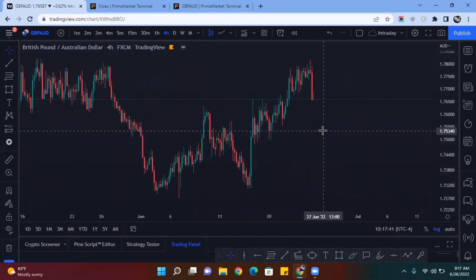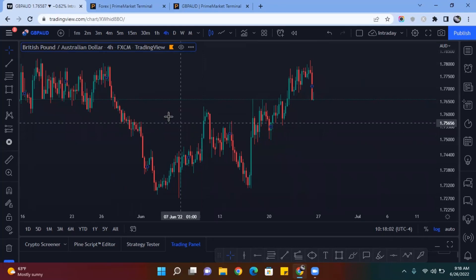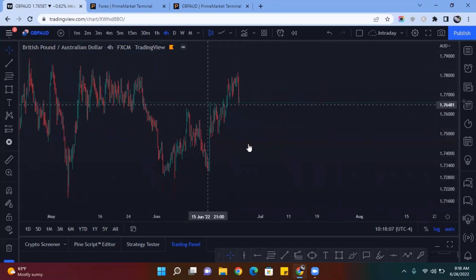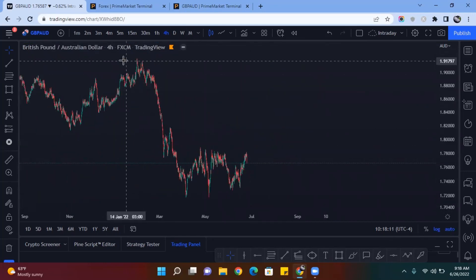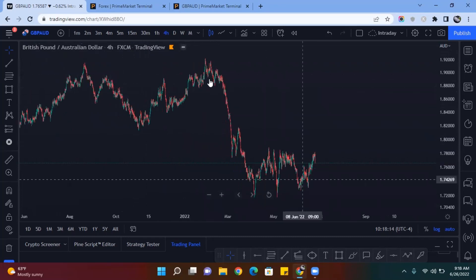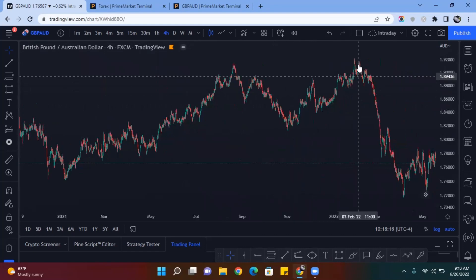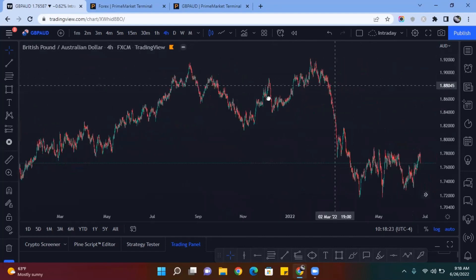I enter on the 15-minute, but the first thing you want to do is start off on the four-hour timeframe. I'm zooming out on H4 because it's my higher timeframe reference. You can see there was a very large impulse move that happened, and price has been declining for quite some time, essentially since January 31st, 2022 at around 7 p.m.